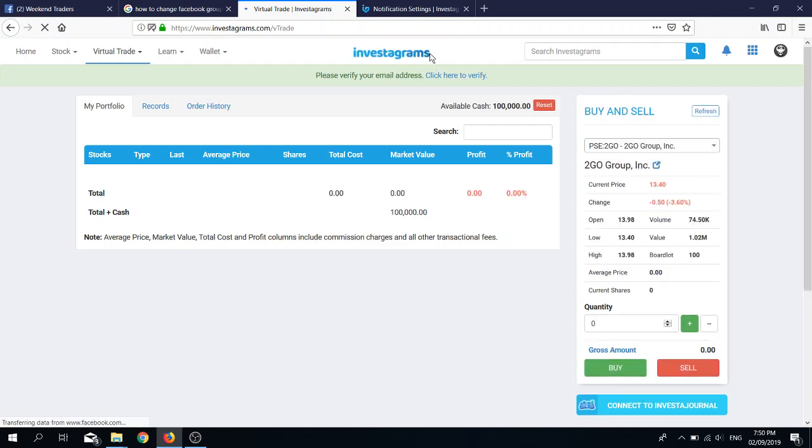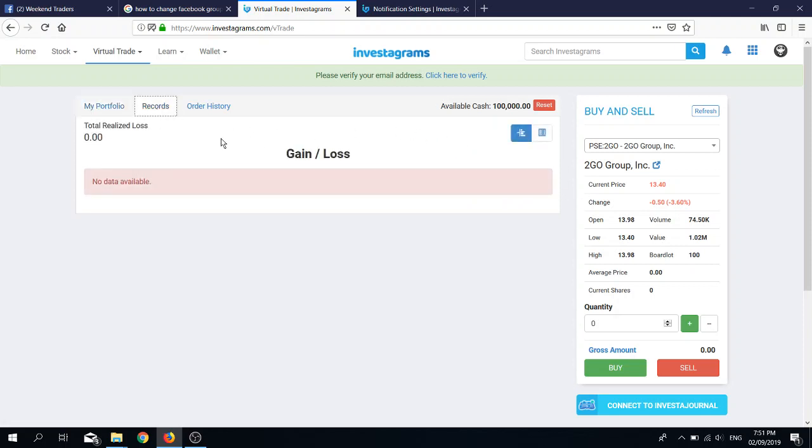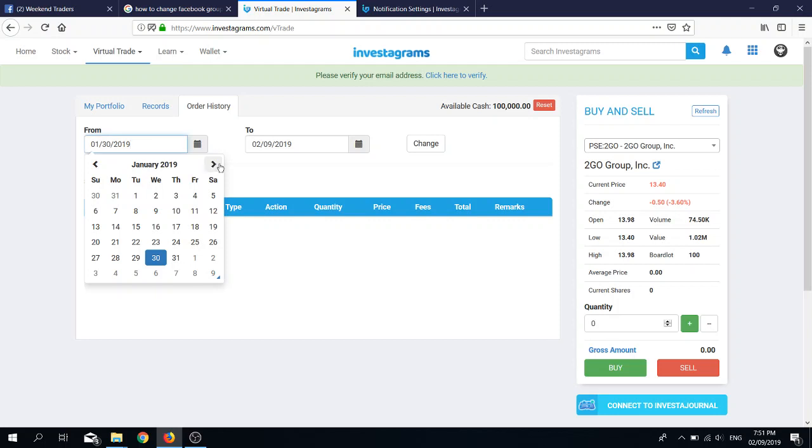Once here, you have my portfolio. If ever you're going to buy stocks, they will show up here. Records is the records of whatever stock that you bought and sold already, so that means the completed trades. Then you have order history for all of the stocks that you purchased.